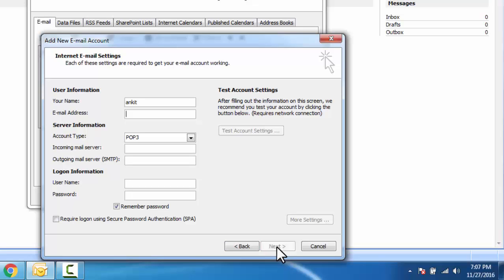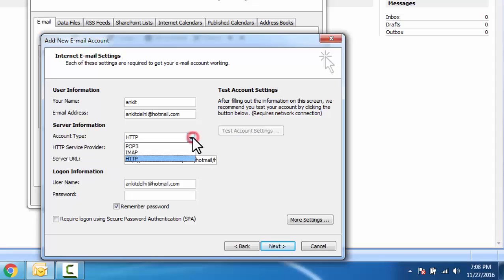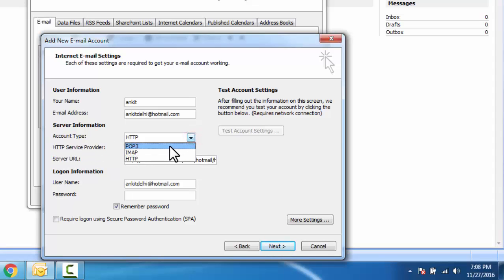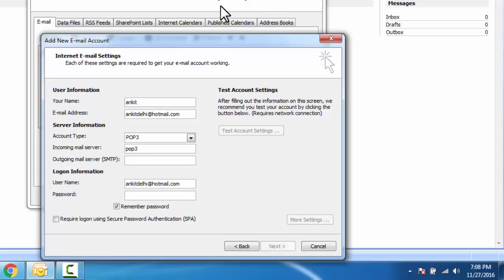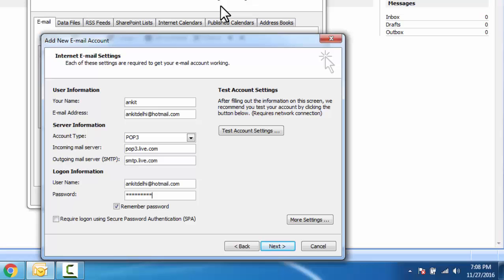Account type, we need to select POP3. Incoming mail server: pop3.live.com. Outgoing mail server: smtp.live.com. Input password, click on more settings.